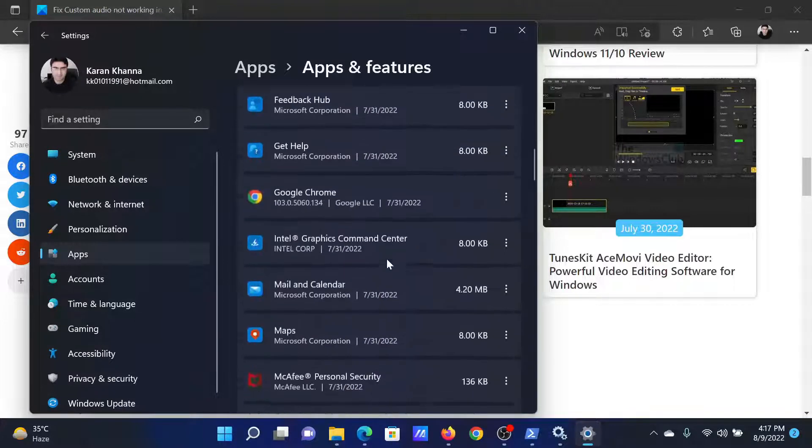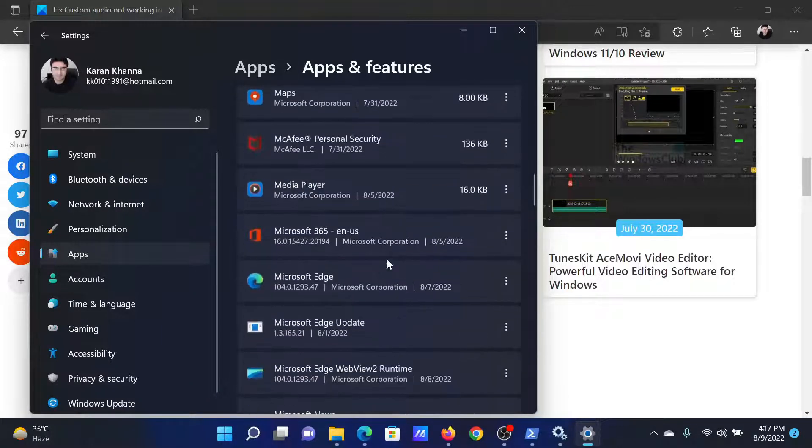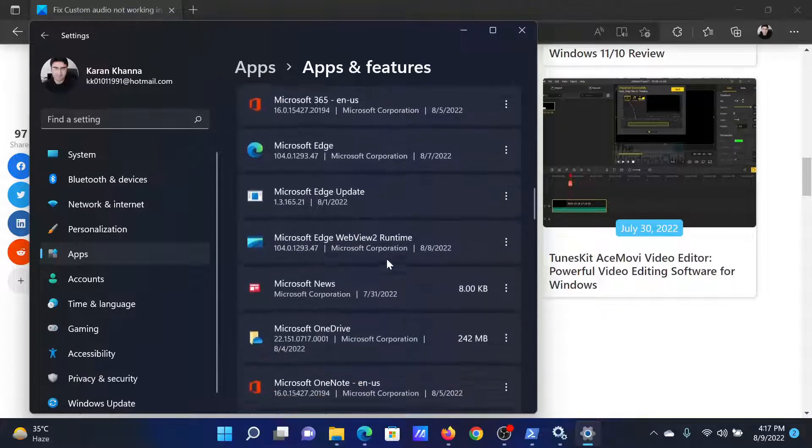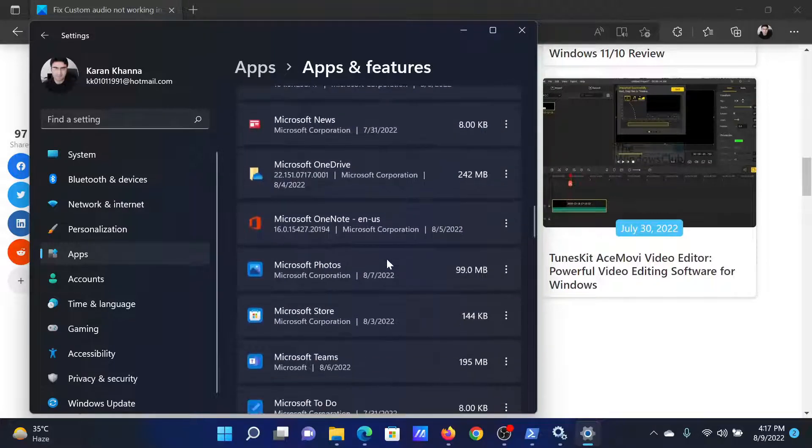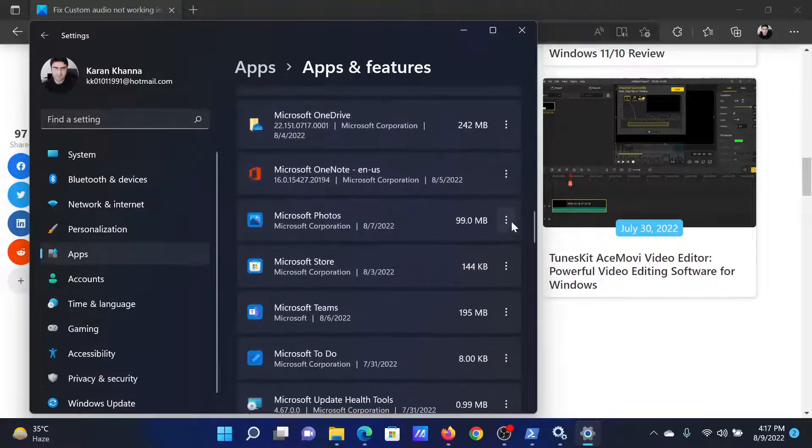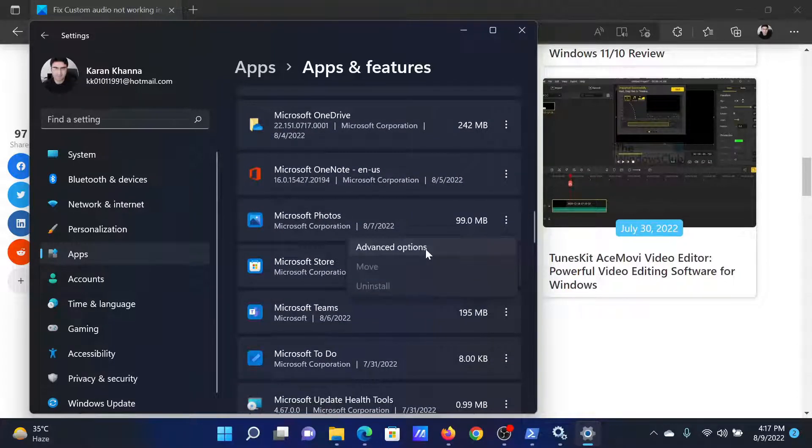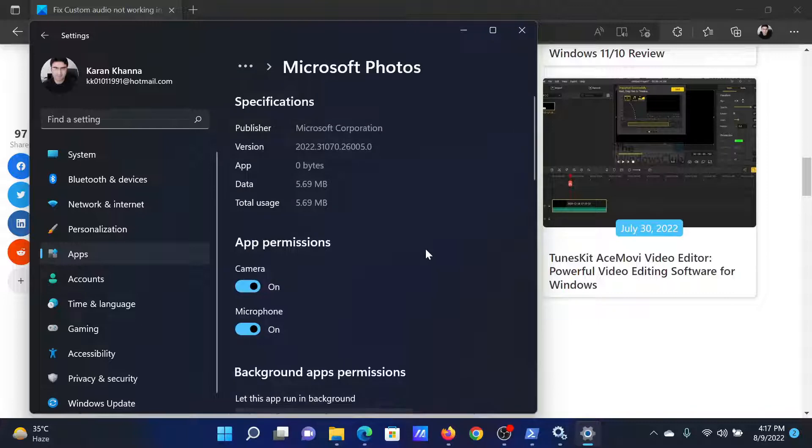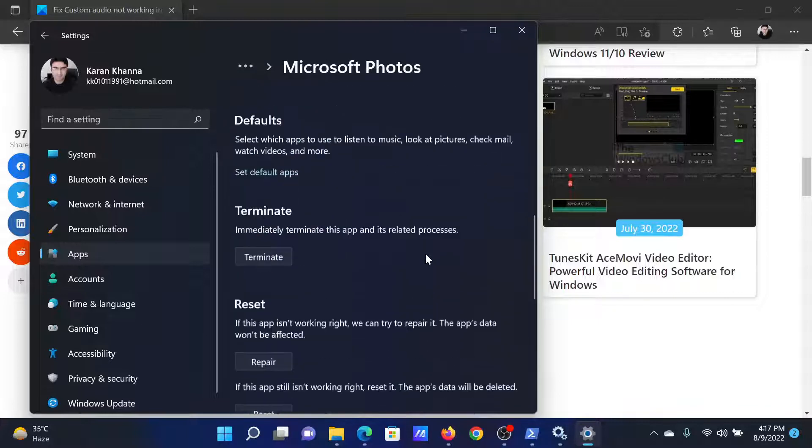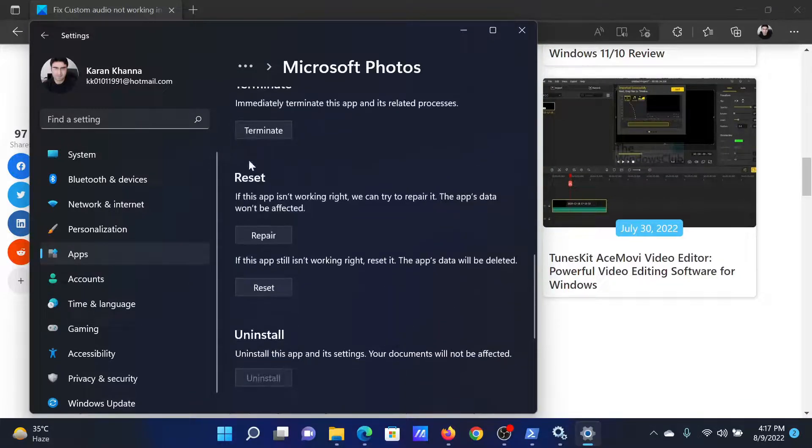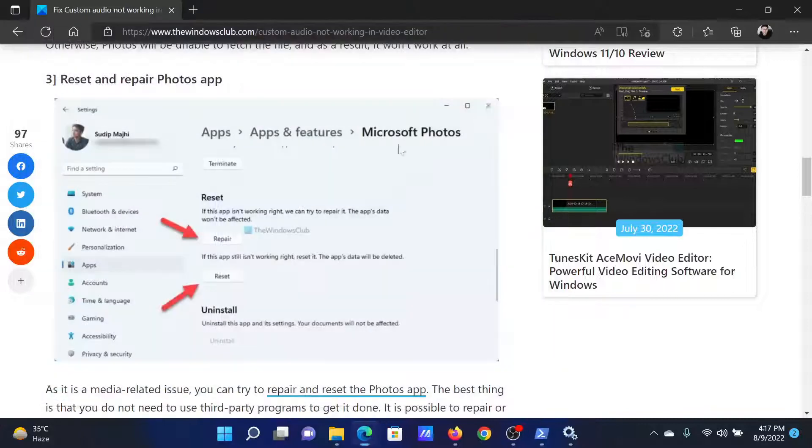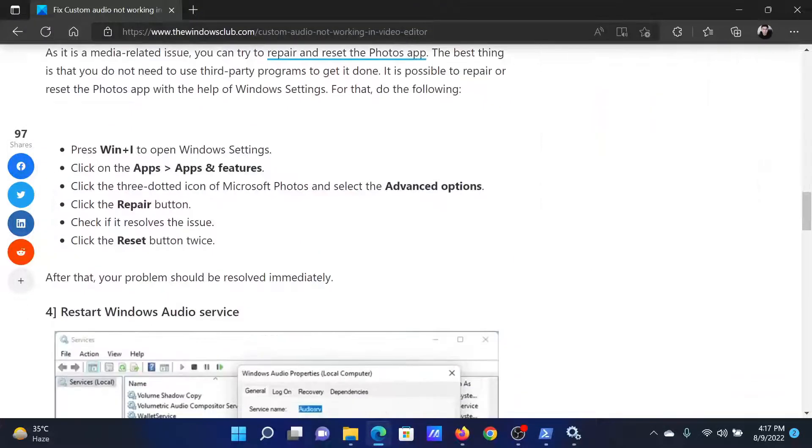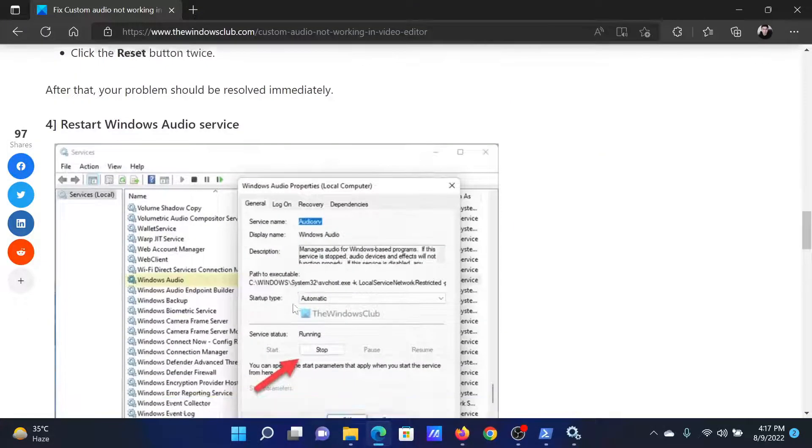Then scroll down to Microsoft Photos and click on the three dots associated with it. Select Advanced Options, scroll down to the Reset section, and you'll get the option to repair it and reset it. The next solution is to restart the Windows Audio Service.